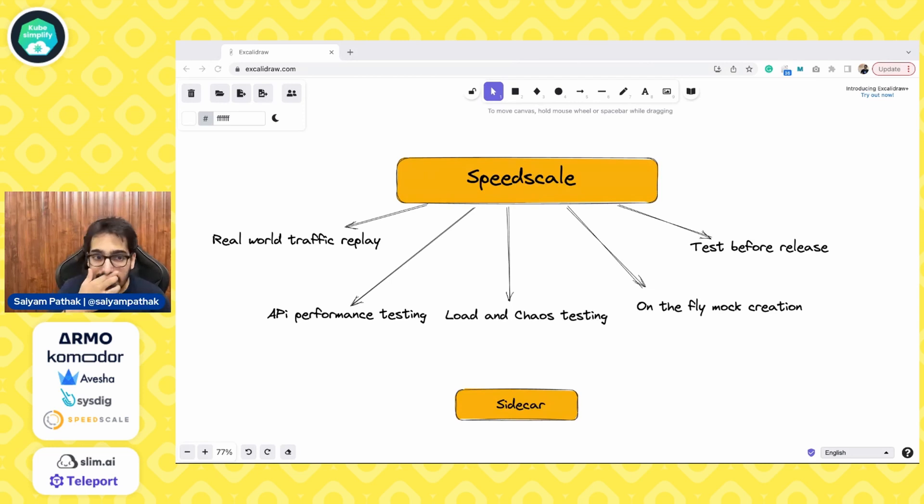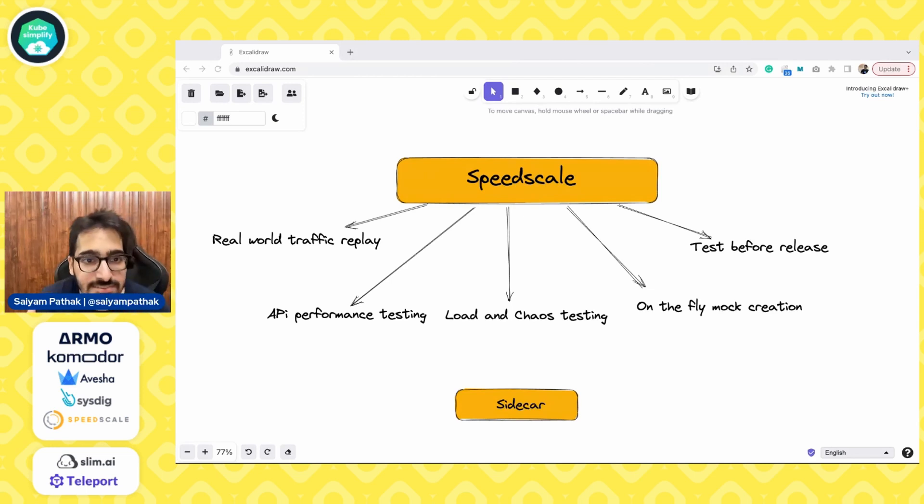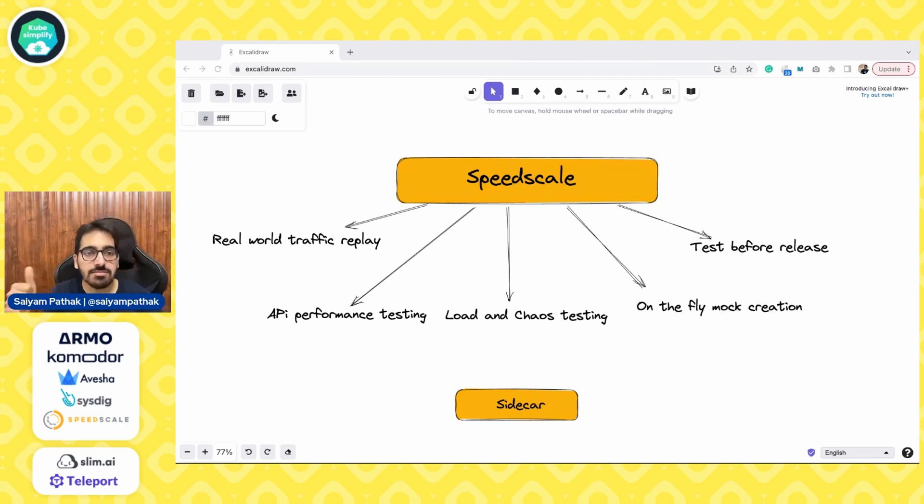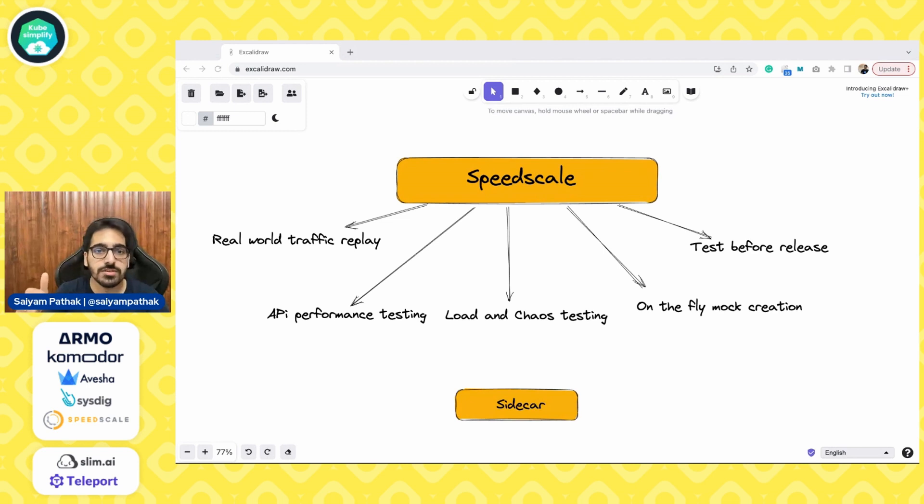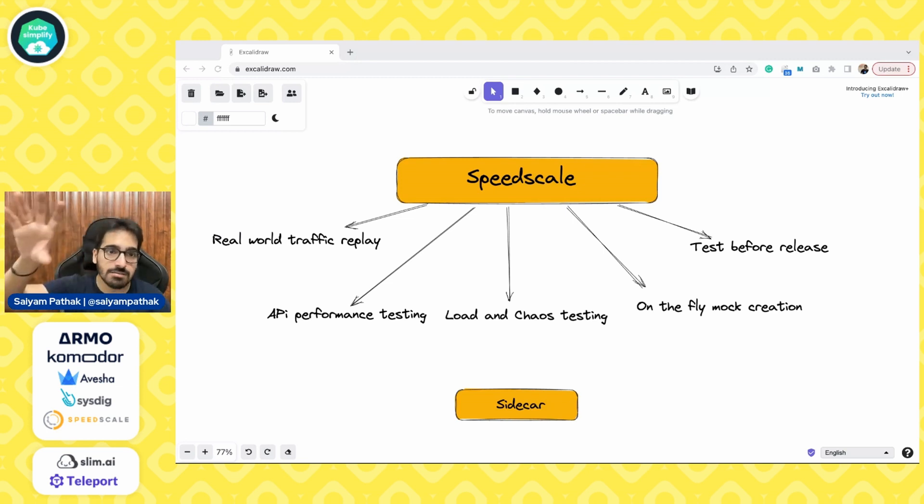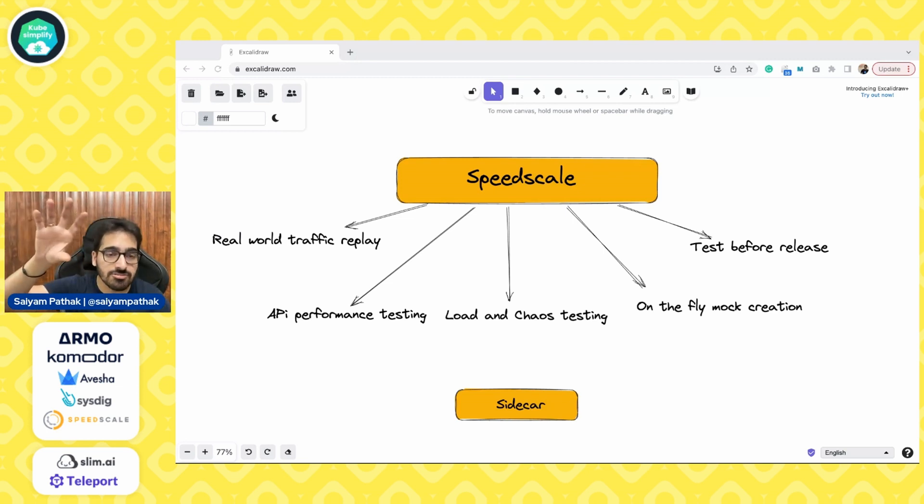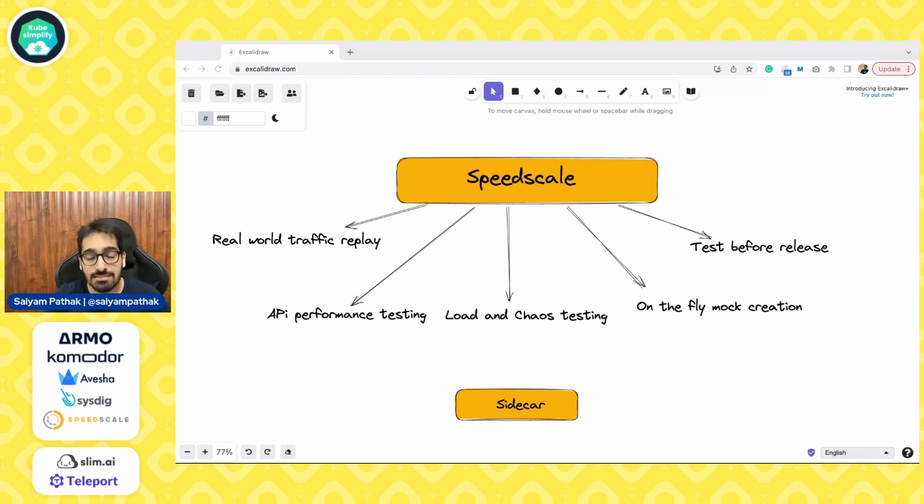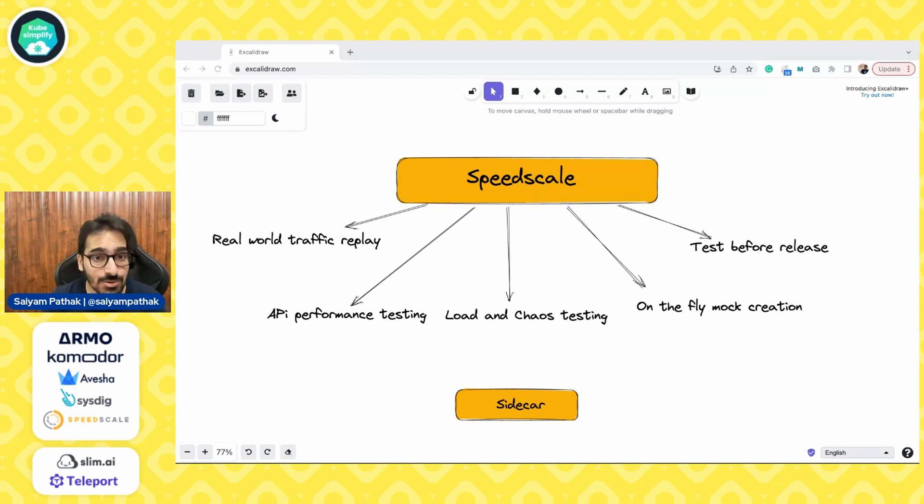And SpeedScale aims to simplify these problems with many other features and add-on capabilities. On high level, SpeedScale lets you replay real-world traffic. That's one of the biggest USPs of using SpeedScale. So basically, you can take the production data. We'll be doing that in the demo. Take production data from a particular cluster and replay that onto any cluster in your local cluster as well. Yes, you can do that.